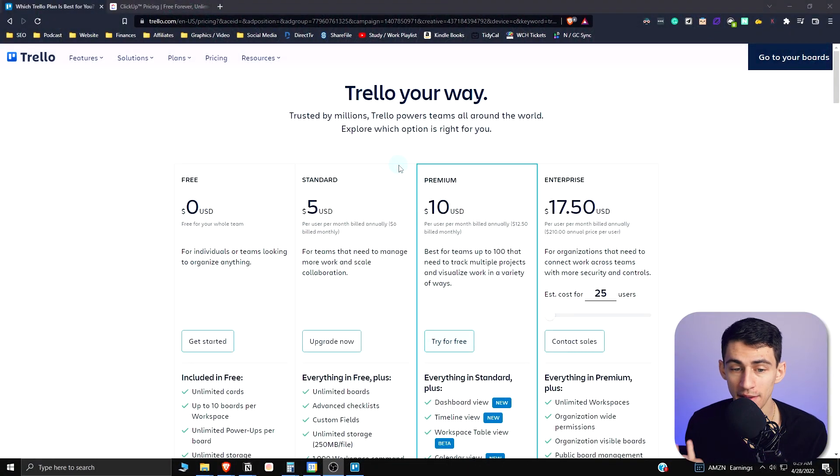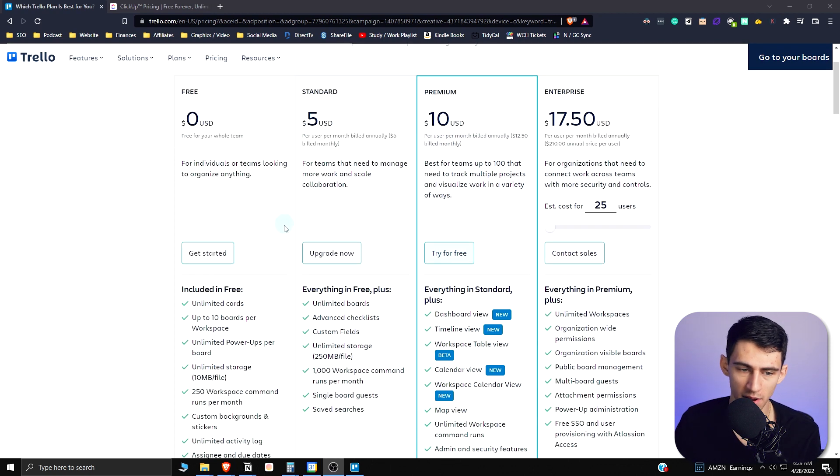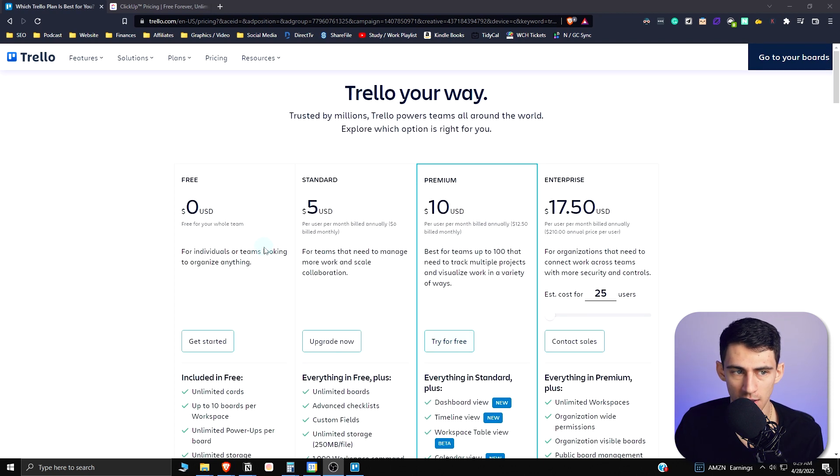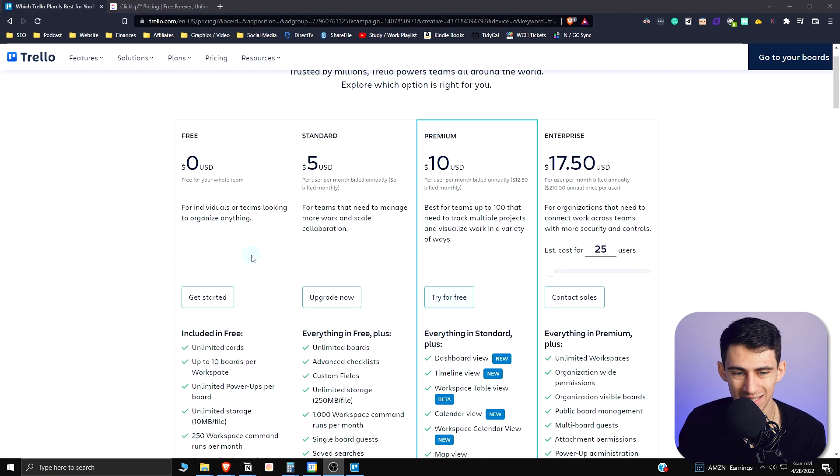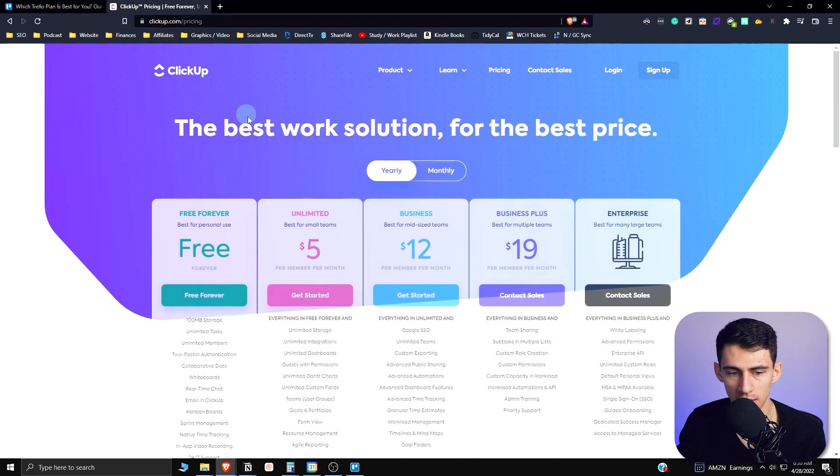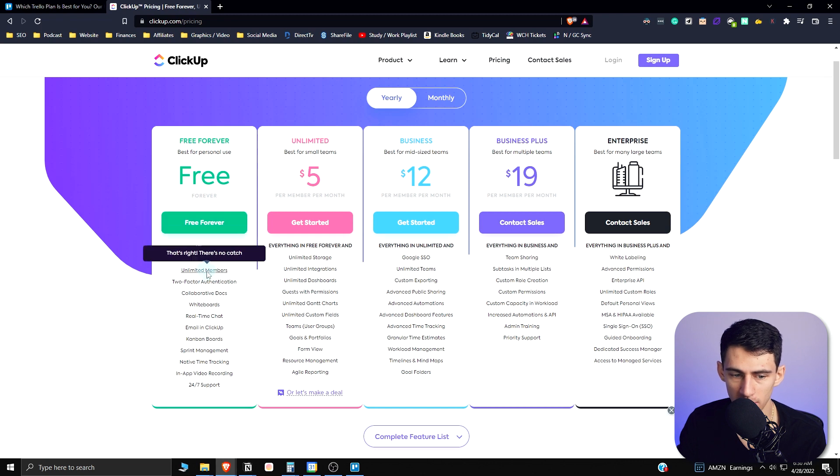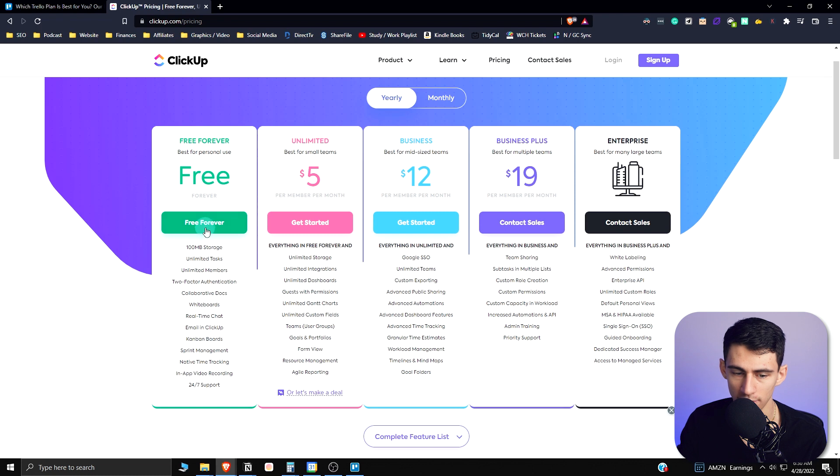They both do have a free version that is nearly unlimited for use. You do have unlimited cards in Trello, but you are limited to 10 boards, so 10 Kanban views in total. In the free forever for personal use, you have unlimited tasks and different great things regarding the views that you have.